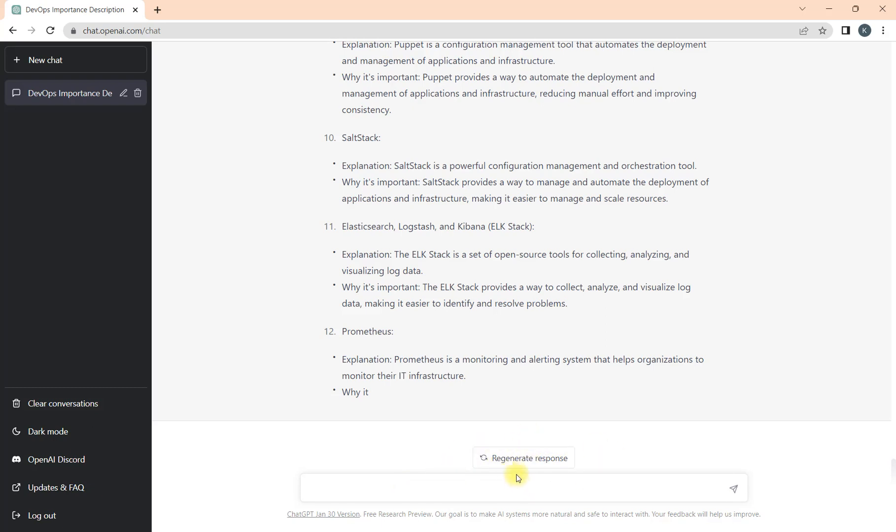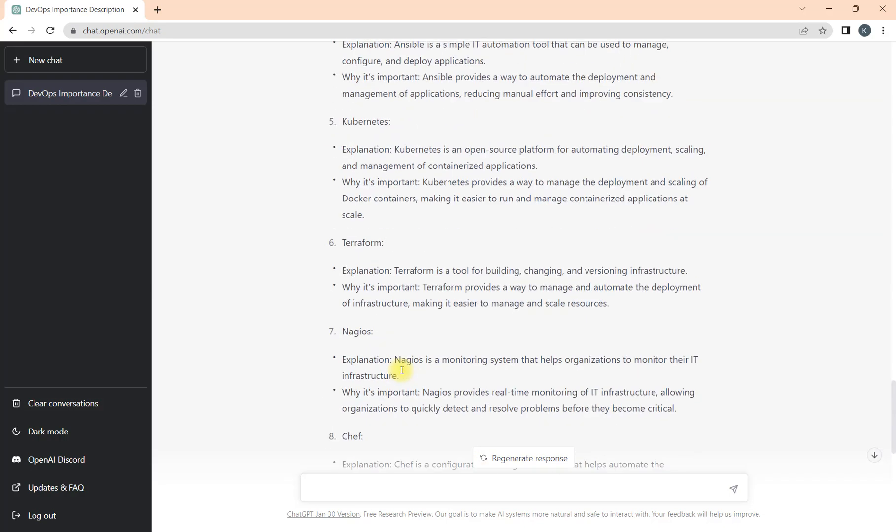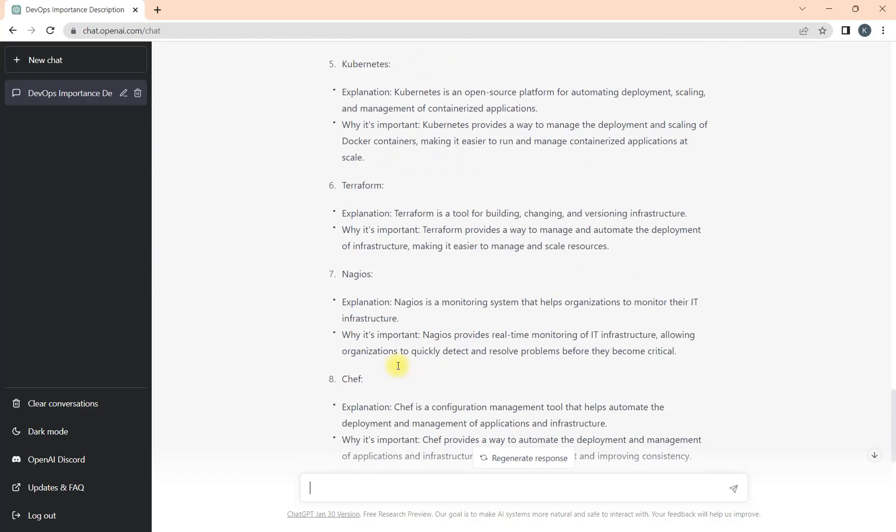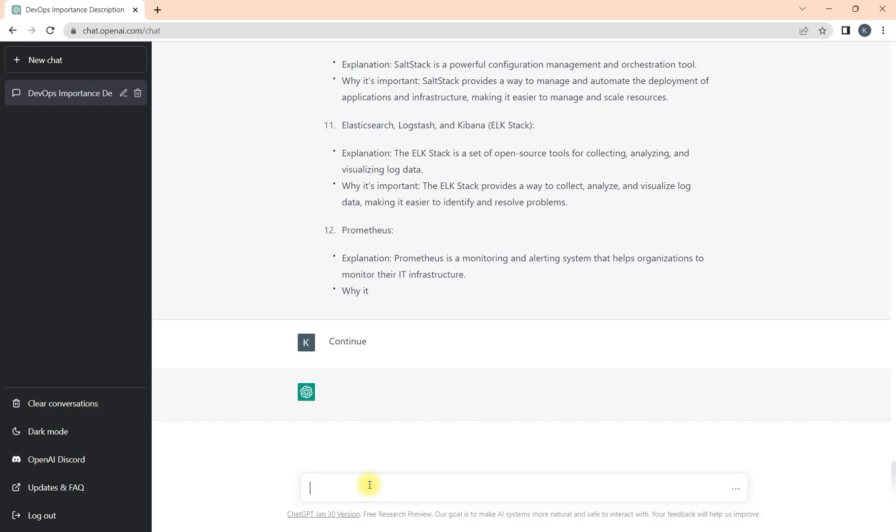We got half the response because if you see now, it is not asking for stop generation, it is asking for regenerate response. What do we need to do in this case? We asked for 15 tools but we got only 12 and that is not complete. Whenever you ask for bigger response and it did not provide it because there is a fixed length defined.